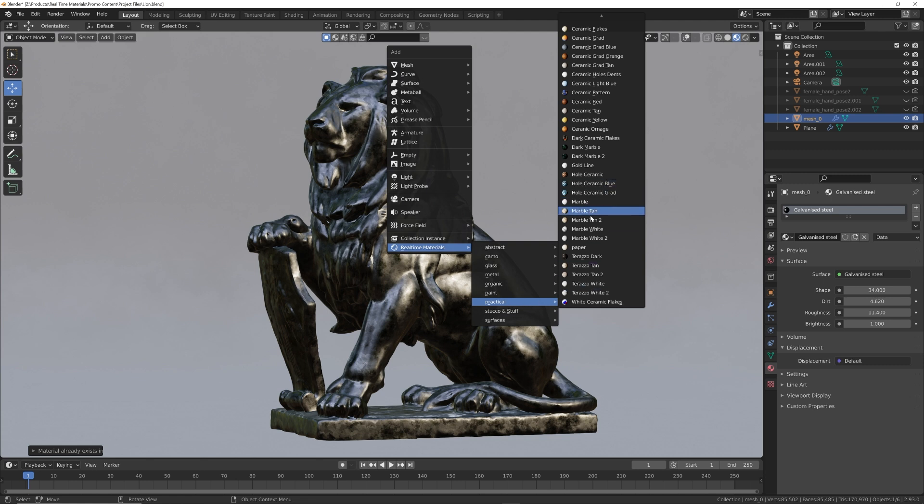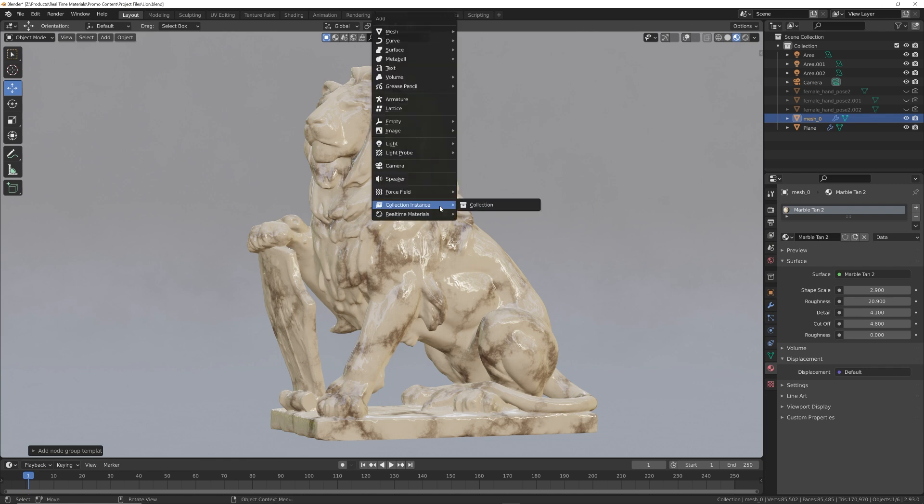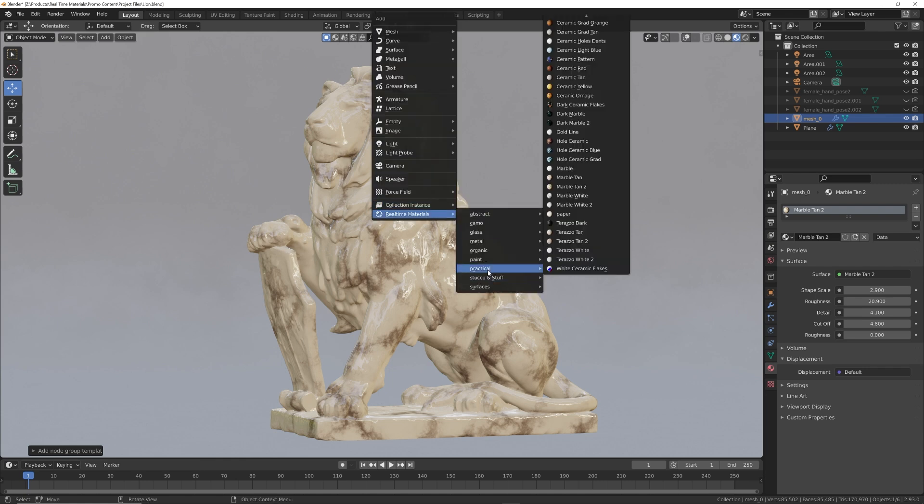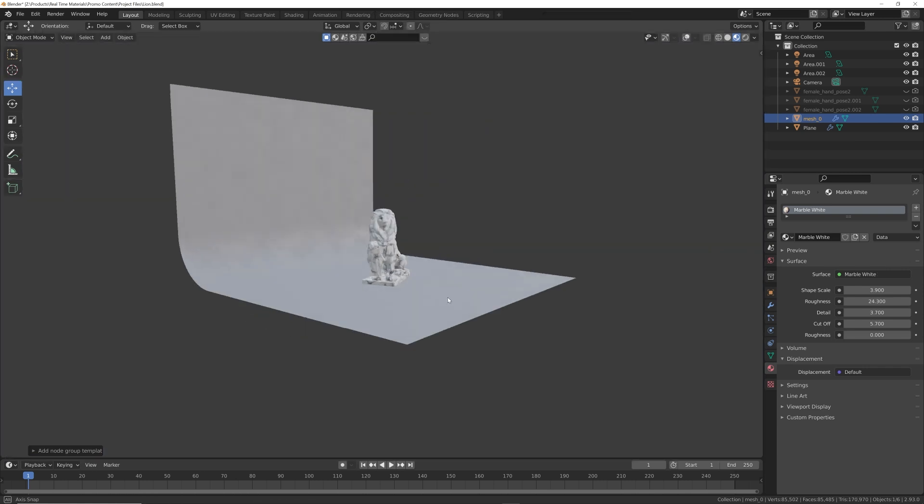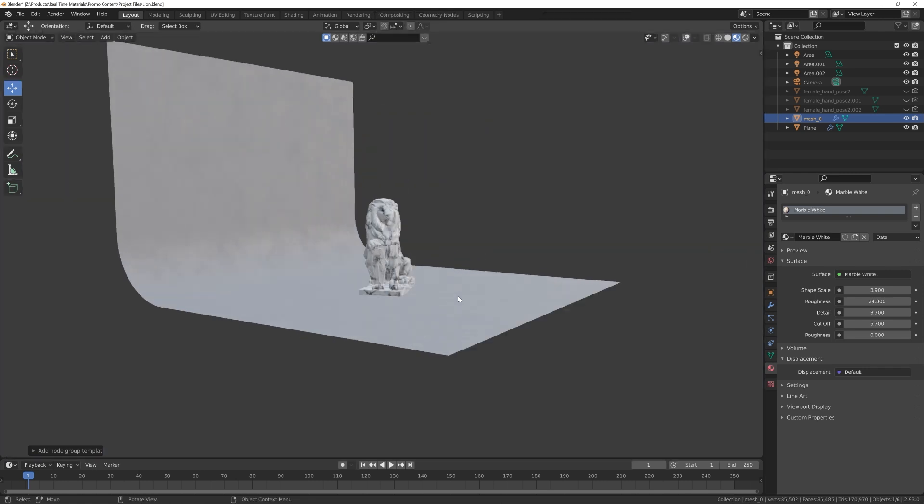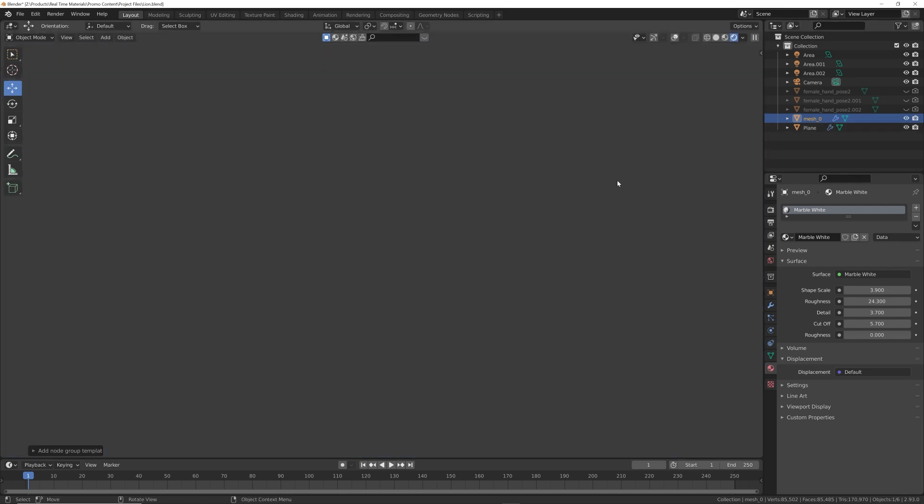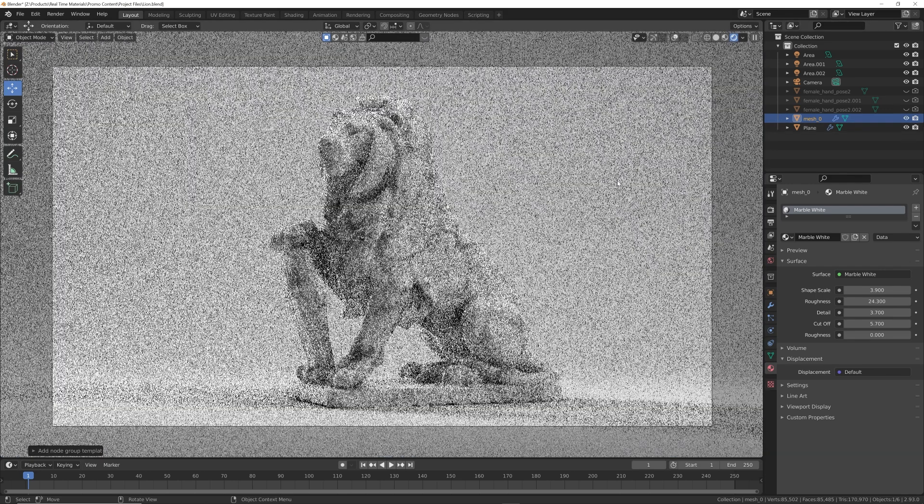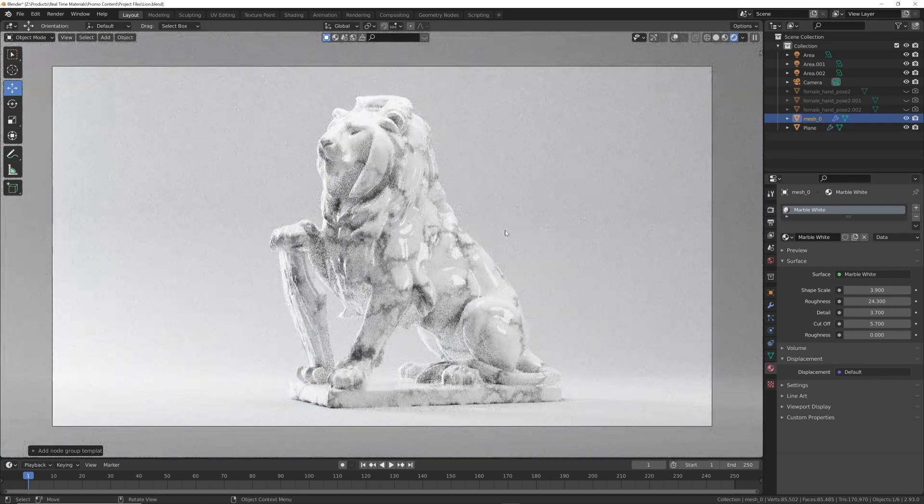We added quite a few new ones. We'll go here with this marble tan - look at that, that's pretty nice. And the white marbles are also really nice. So we'll go back to the practical materials, marble white, we'll use this one - check that out. And of course they all look really awesome in Cycles and they render out super fast.